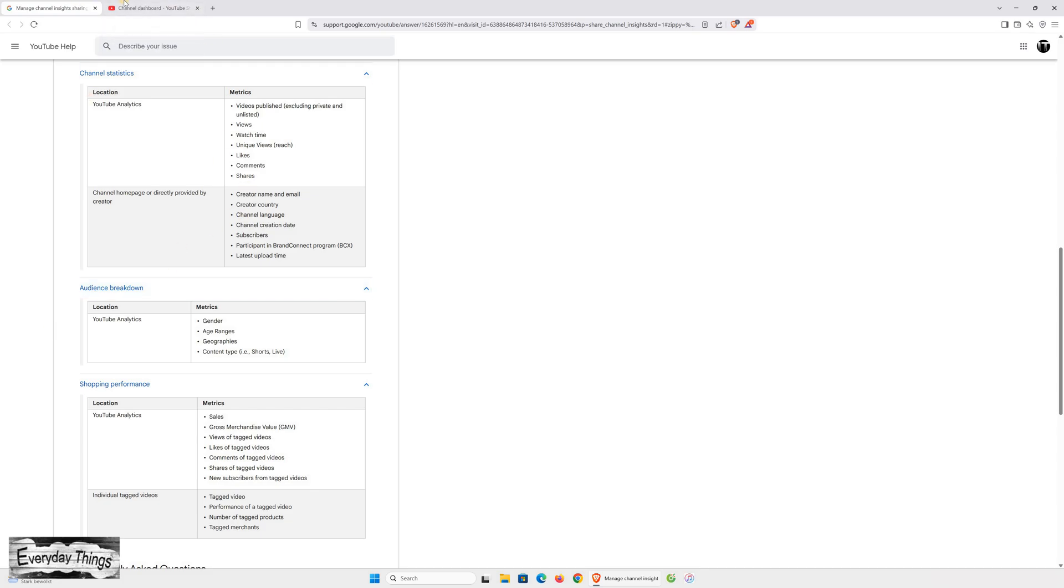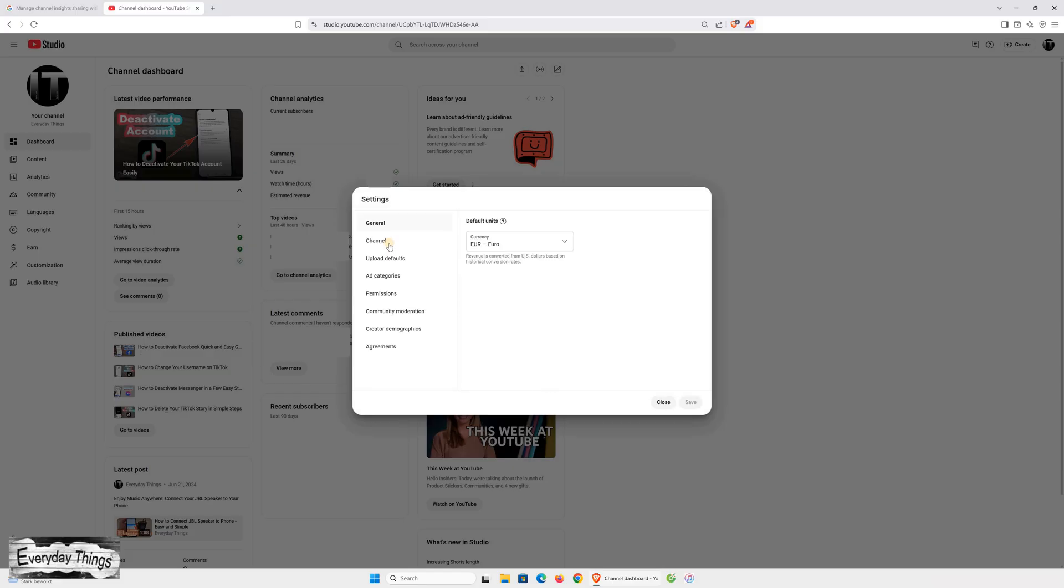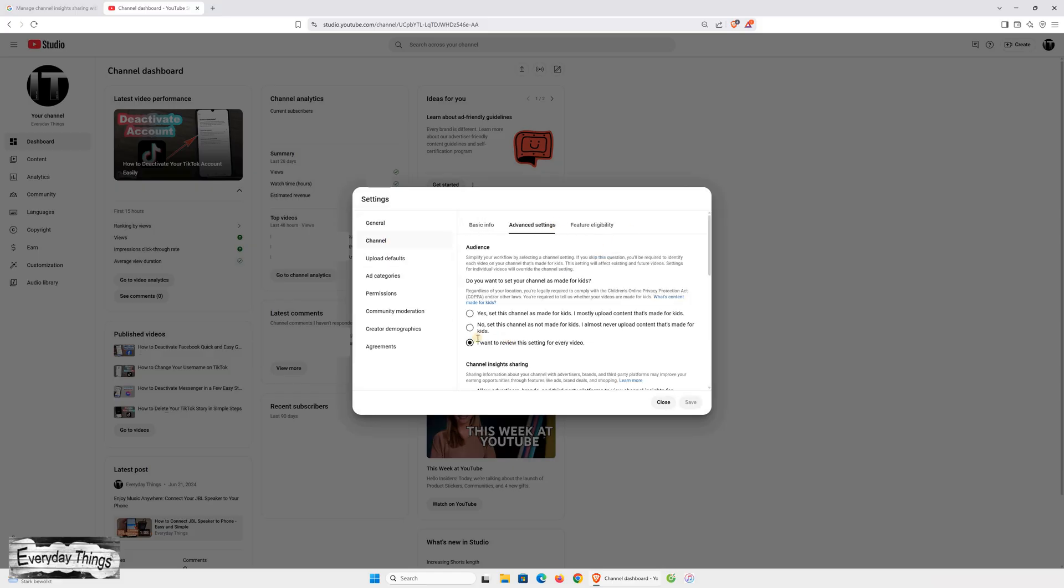Important to know: if you've already accepted the BrandConnect Terms of Service, some data might still be shared even if this setting is turned off. You'll need to opt out of that separately.